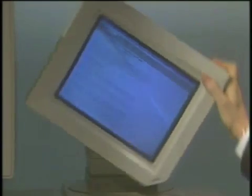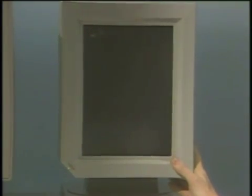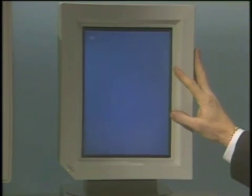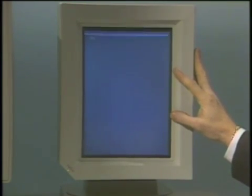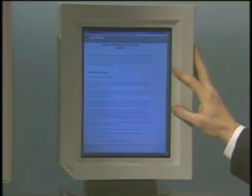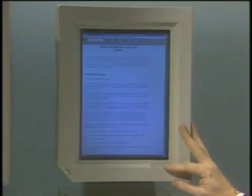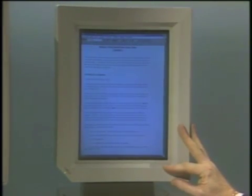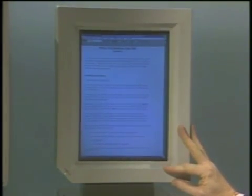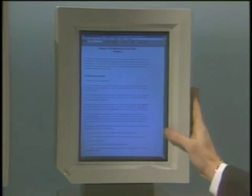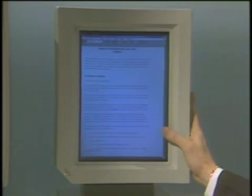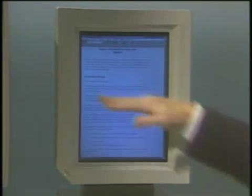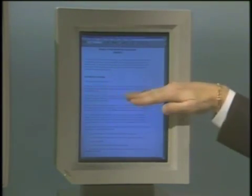Simply by pivoting the monitor, it automatically resizes the document and you're now seeing the full page, which is very critical. Over 50 percent of people using PCs are using them for word processing, and they're looking at a very small part of their document — so they're being constrained.